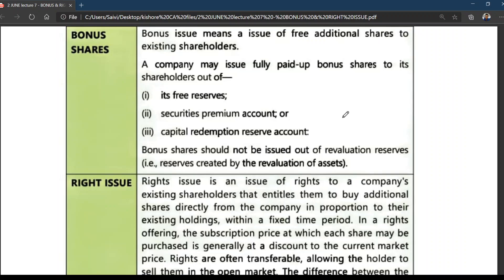We had a discussion on bonus shares in investment accounting. Here, bonus shares — bonus issue means the issue of free additional shares to existing shareholders. That is called bonus shares.